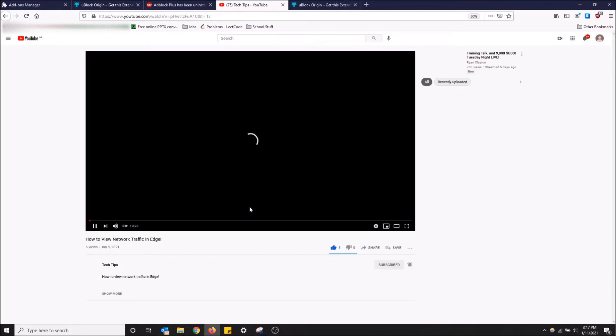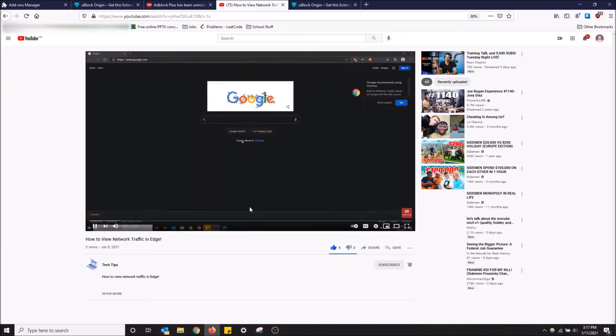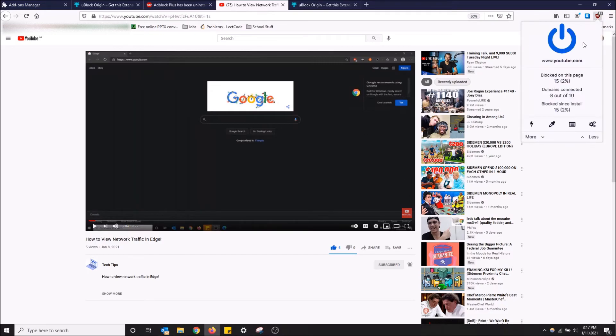What's going on guys, so today I'm going to show you how to view network... There you go, no more ads on YouTube, no more ads anywhere. That's how you do it in Firefox. Take a look up here: 15 ads blocked on this page, 15 since install. So now it's working.